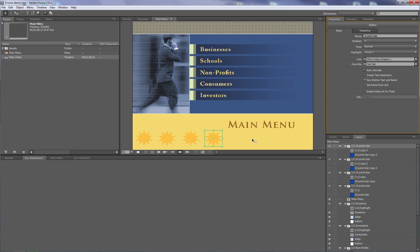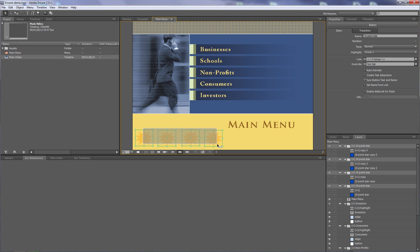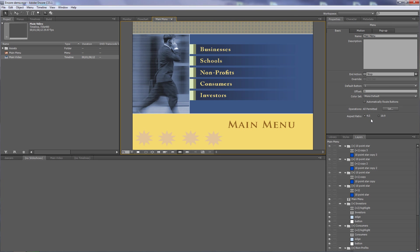To make this tutorial more interesting, I'm going to put the hidden buttons in group two. I'll select all four and change them to group two. Now let's look at what this means inside the menu color set — Edit > Menu Color Set.